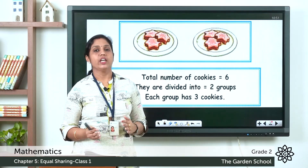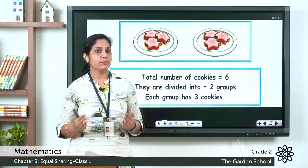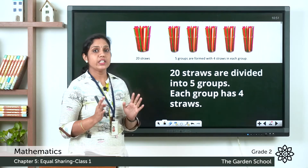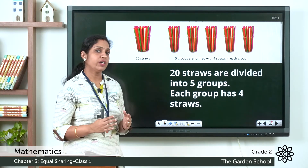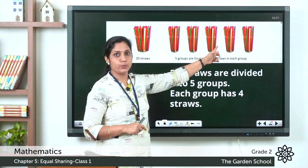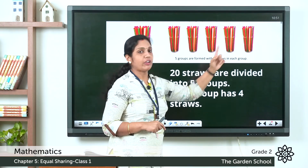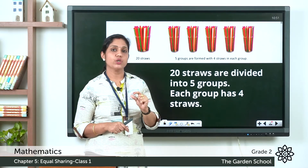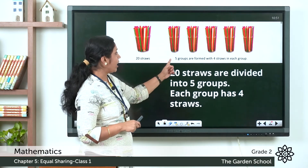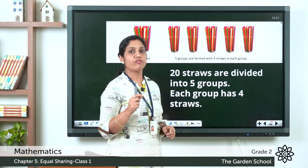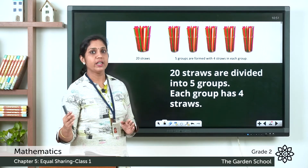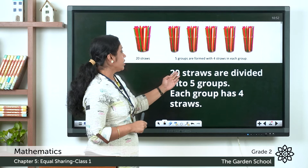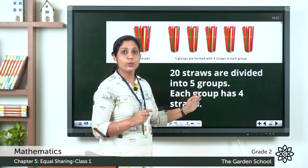We are now going to learn about division. In previous chapters we learned addition, subtraction, and multiplication. Here you can see 20 straws. We need to equally divide them into five groups. Five groups are formed with four straws in each group. So the 20 straws are divided into five groups and each group consists of four straws.